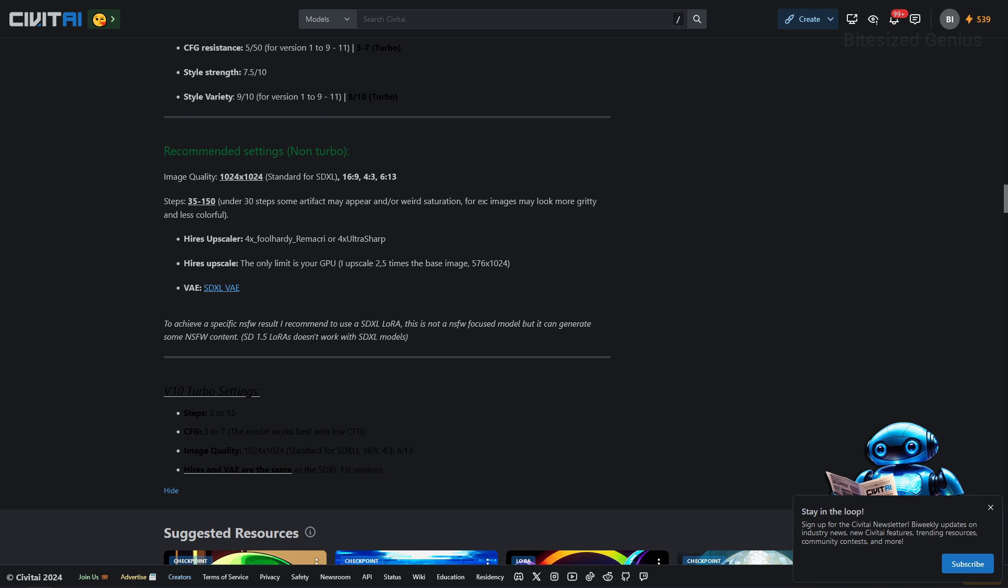The author recommends that we use a resolution of 1024x1024 or 16x9, 4x3 or 6x13 aspect ratios. You can find the aspect ratio calculator online if you want to know what those mean in terms of width and height. The steps are 35-150 with a warning that images with steps below 30 may produce artifacts or weird saturation.